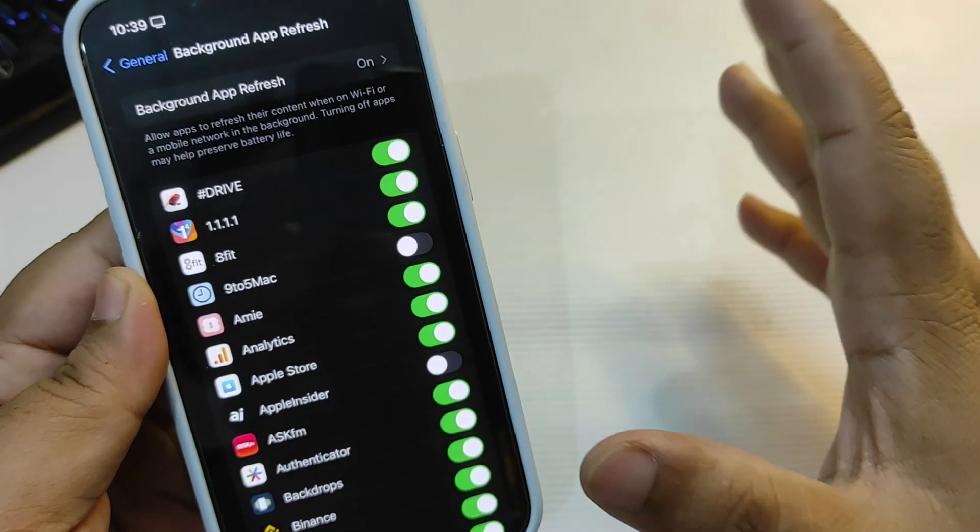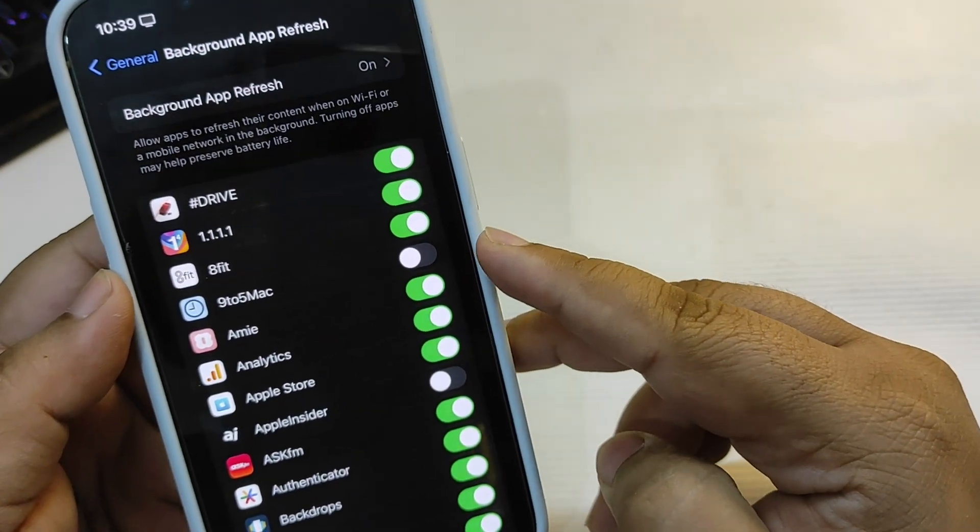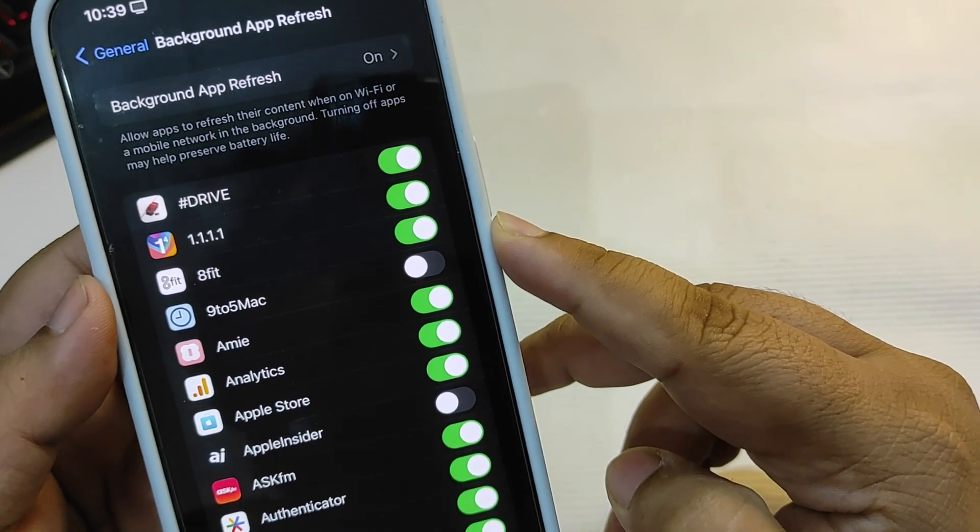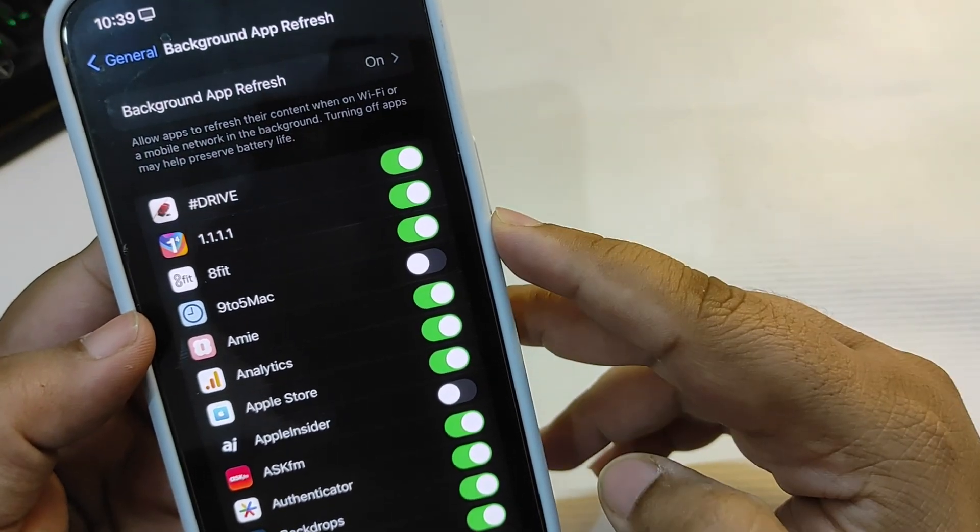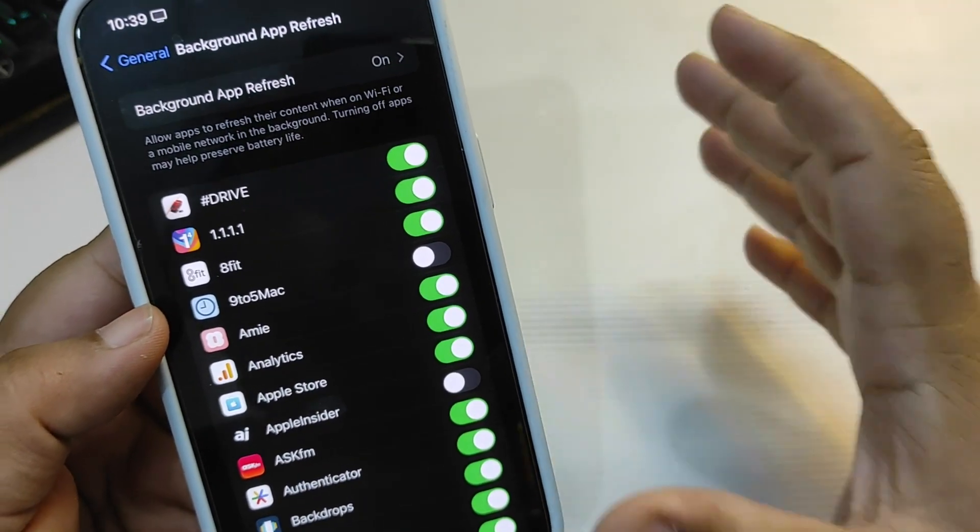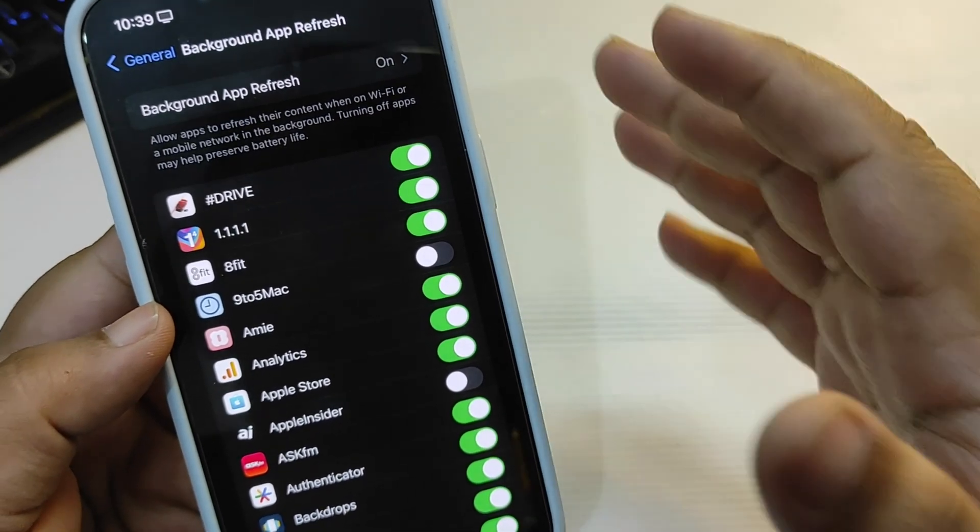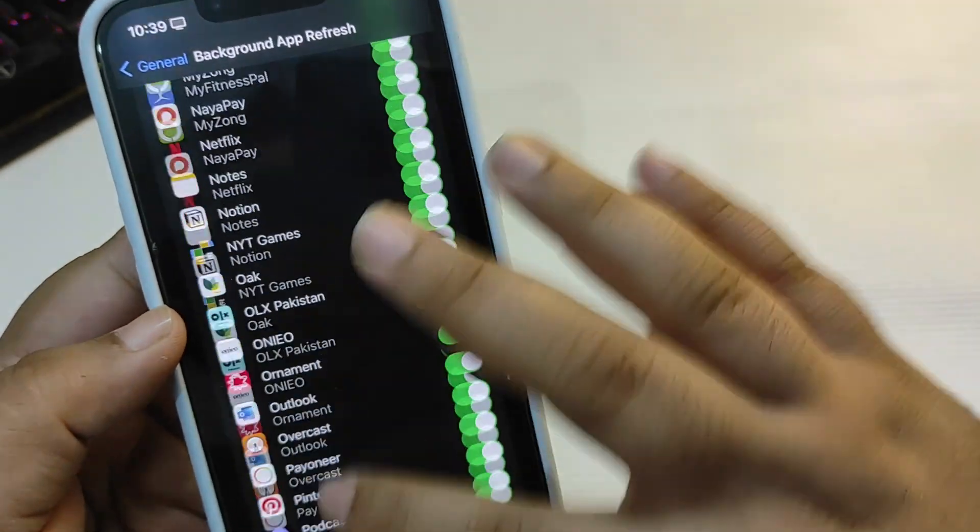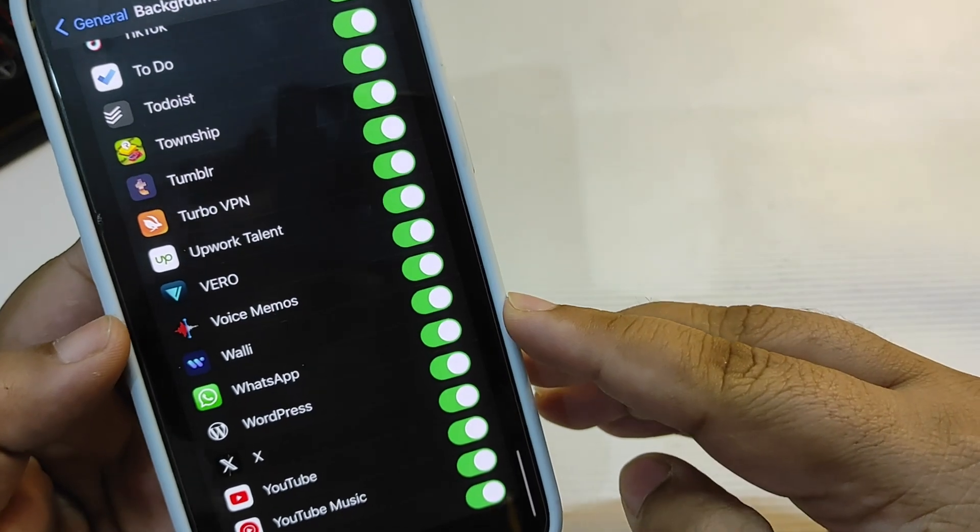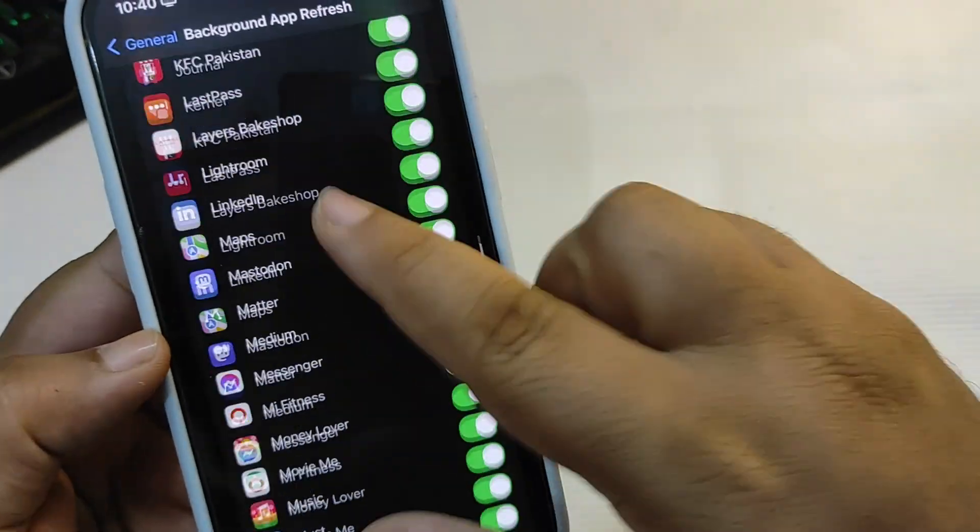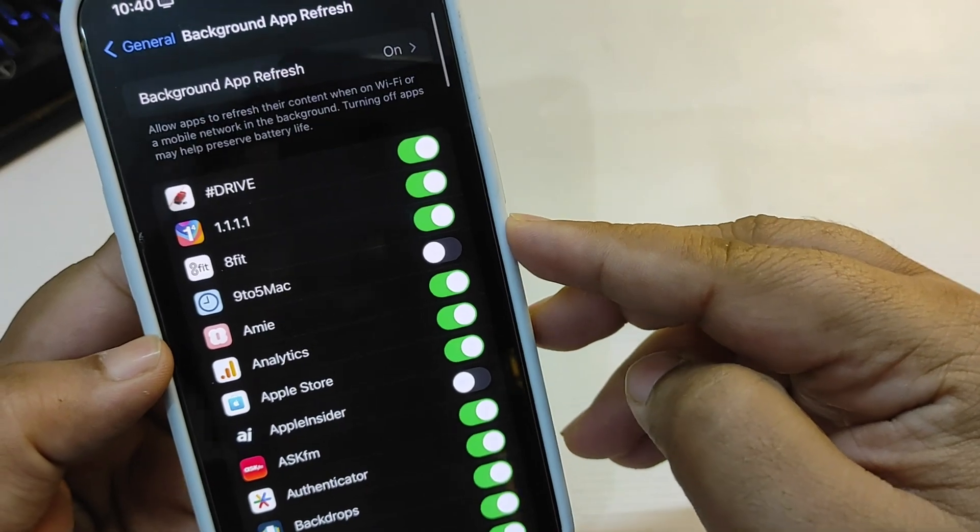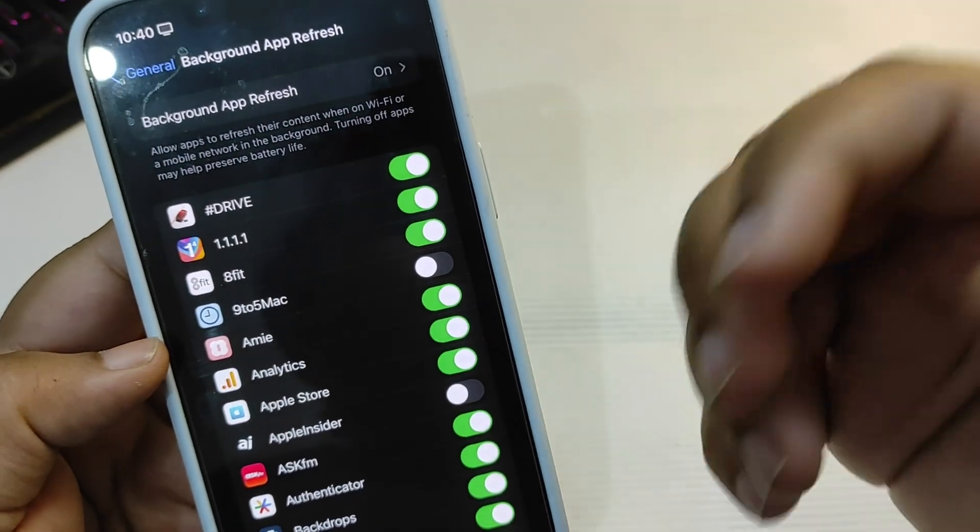For example, I have turned on the background app refresh for this application because this is a news application. I don't want my news application to get refreshed in the background, although I want messaging applications to get refreshed in the background, so that is on. But for news applications, it can help to save a lot of battery.